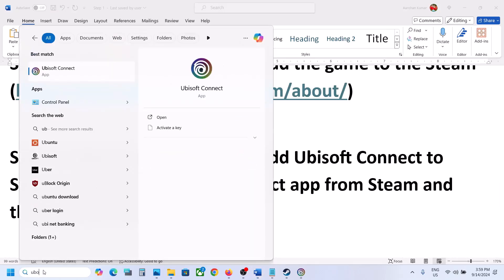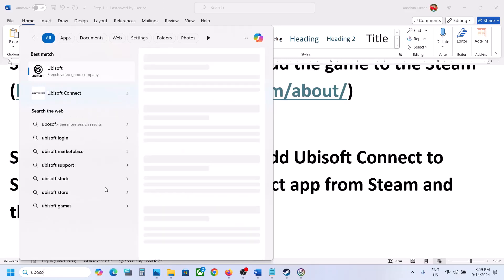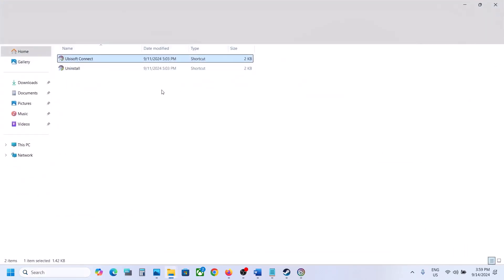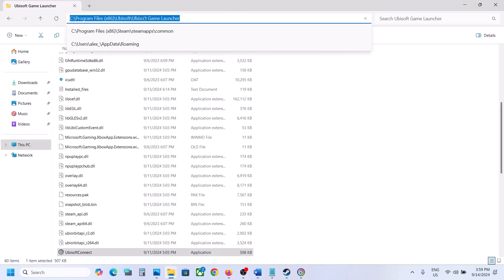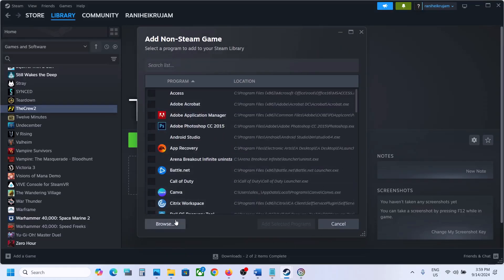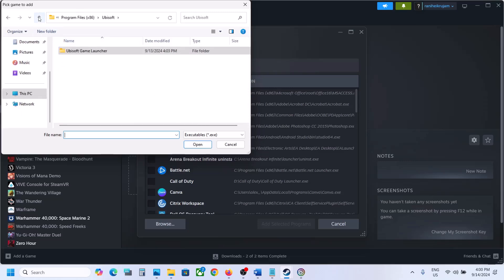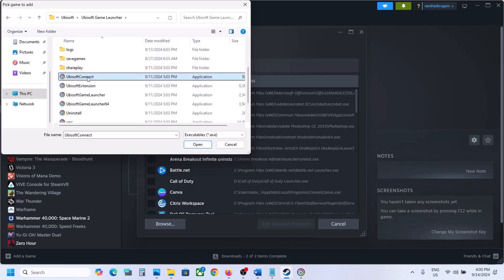Let me check where Ubisoft Connect is installed. Open File Location, then open File Location again. In my case Ubisoft Connect is installed here. Now go to 'Add a Game', 'Add a Non-Steam Game', click on Browse, and navigate to the Ubisoft Game Launcher folder.